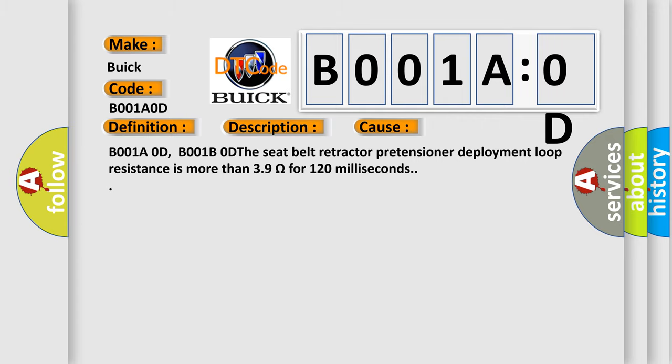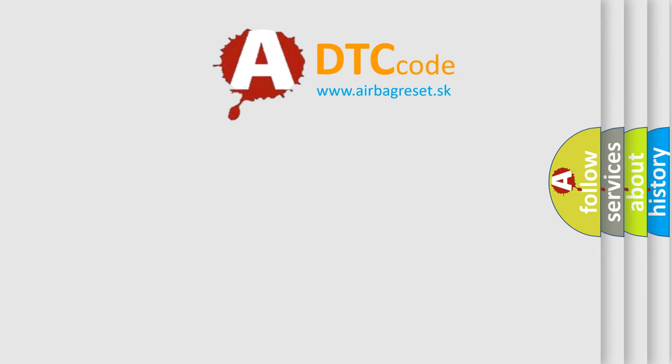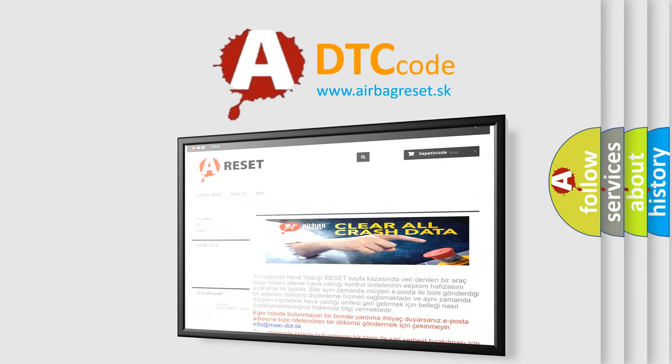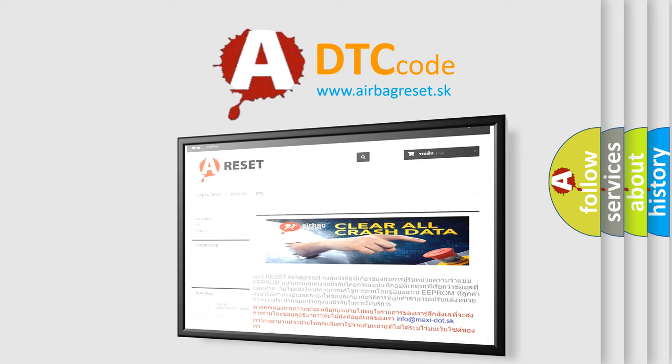The airbag reset website aims to provide information in 52 languages. Thank you for your attention and stay tuned for the next video.